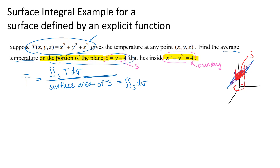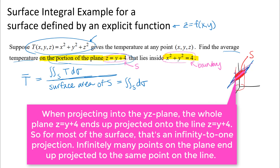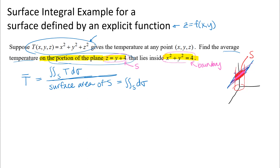Since the equation of the plane is given in explicit form Z = F(x, y) — in this case just Y — we'll do this without a parameterization, using the explicit function form. If you can write the surface as Z = F(x,y), or X = F(y,z), or Y = F(x,z), you can use this method. We need a one-to-one projection of the surface. Since the plane is parallel to the X axis, projecting back into the YZ plane is not one-to-one. We do have a one-to-one projection into the XZ plane and also into the XY plane.